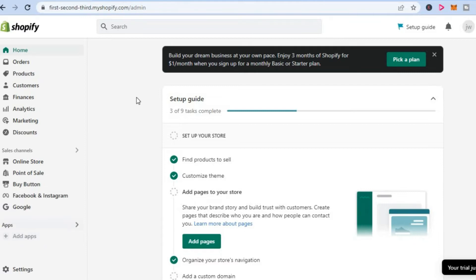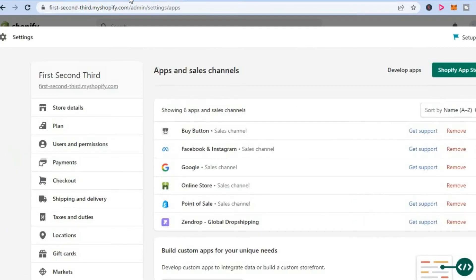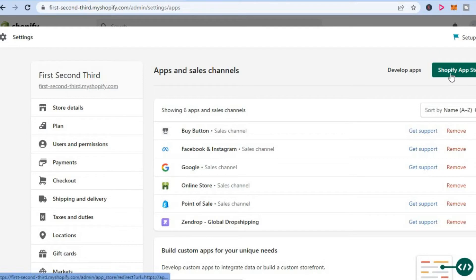After selecting Apps, you'll be redirected to this page. From here, tap on Shopify App Store.